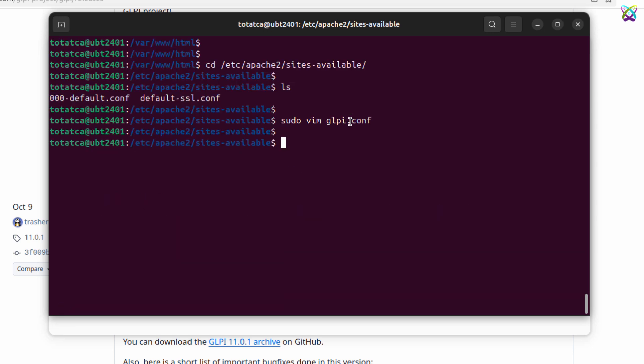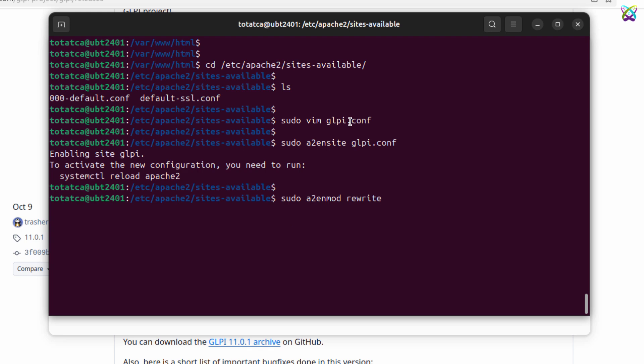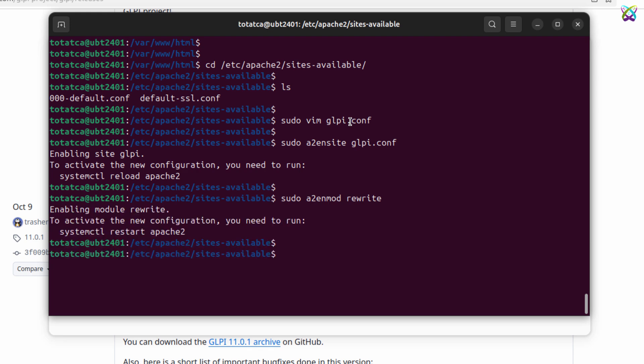Next, enable the configuration file you just created and activate the rewrite module for Apache. This ensures the GLPI website works correctly with friendly URLs and the configuration we set up. Finally, restart the Apache service to apply all the changes we've made.